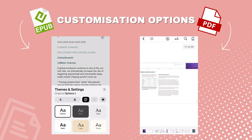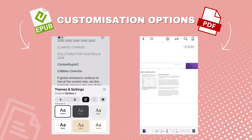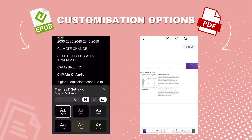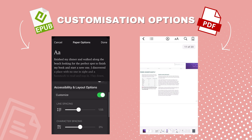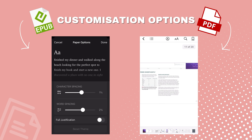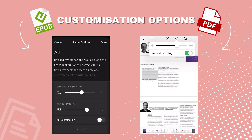With EPUBs you can customize your reading experience by adjusting font size, style and background color. By clicking the paper options you can further customize accessibility and layouts by adjusting line spacing, character spacing and word spacing. These adjustments can ensure a perfect fit for your device. Unlike EPUB files, PDFs provide limited customization options and maintain the original document's layout. You can't alter the reading background, but you can adjust the lighting level and choose your preferred scrolling method.